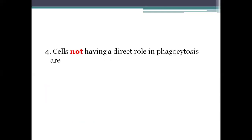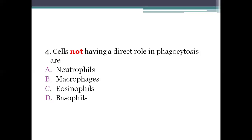Next question: cells not having a direct role in phagocytosis. Phagocytosis is the engulfment of bacteria by white blood cells. Options: Option A: neutrophils. Option B: macrophages. Option C: eosinophils. Option D: basophils. The right answer is option C, eosinophils. Eosinophils are not directly involved in phagocytosis.